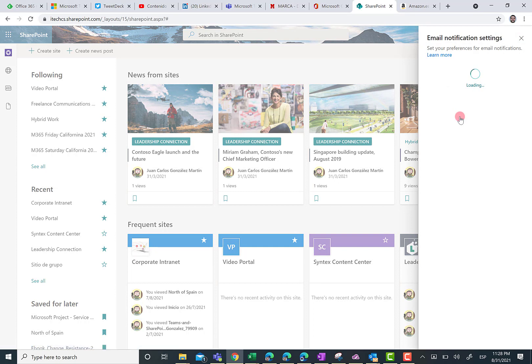Then you're going to see a side panel where you have different settings that you can configure. As you can see here, we have a total of four settings and all of them are related to comments or to notifications related to news.